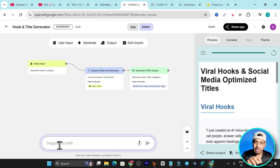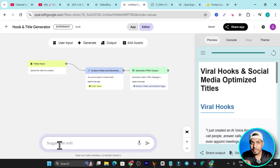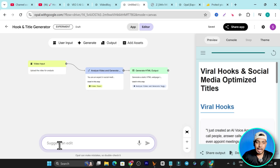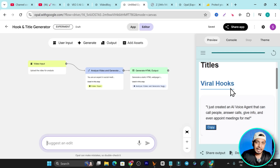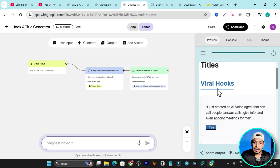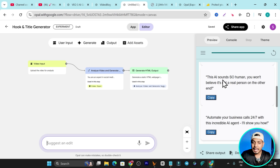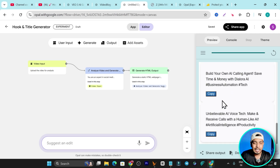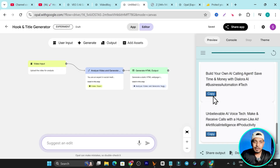For example, you can type something like: "Turn my videos using links into viral hooks and titles for social media marketing." And boom — this is the output you get. You just add a video link and it will give you viral hooks and titles. With a single link you can copy results for your use.